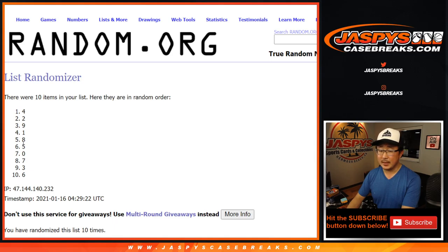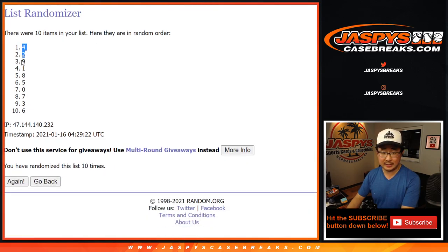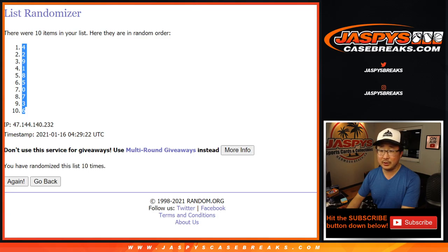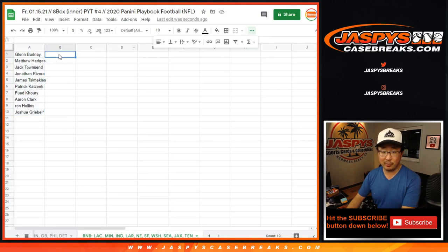And after ten, we got four down to six. Remember, zero gets any and all redemptions, including one-of-one redemptions.